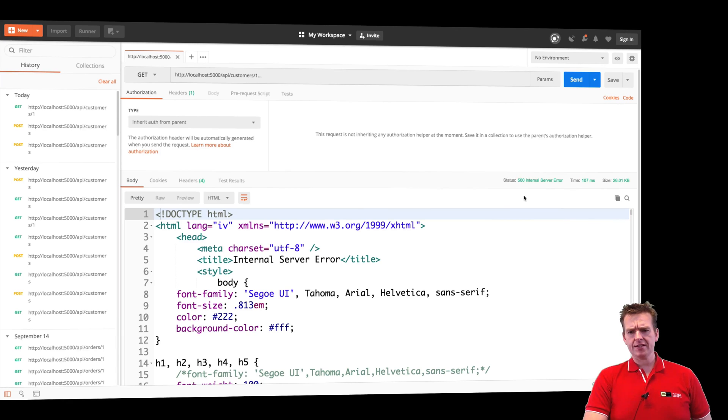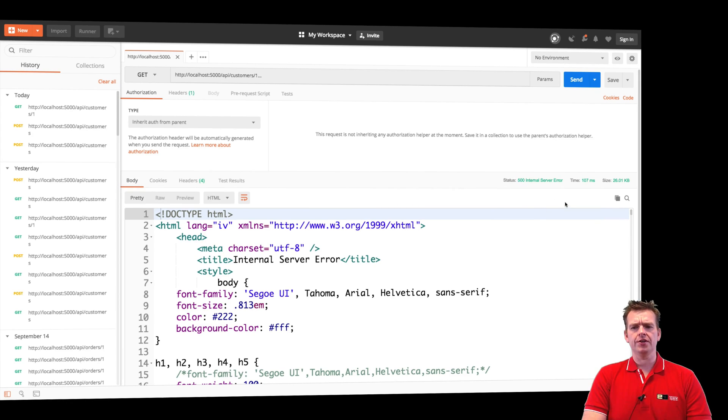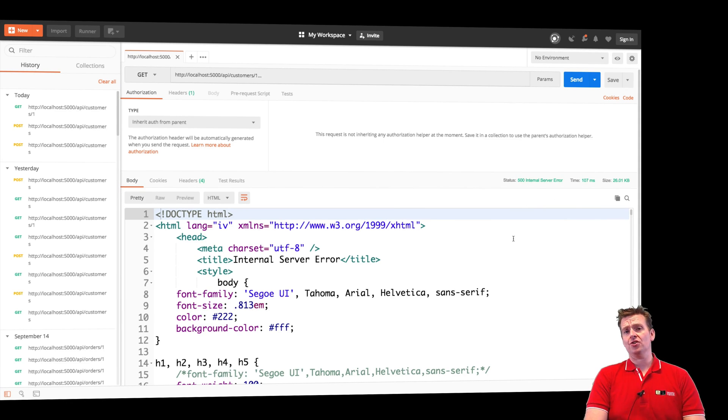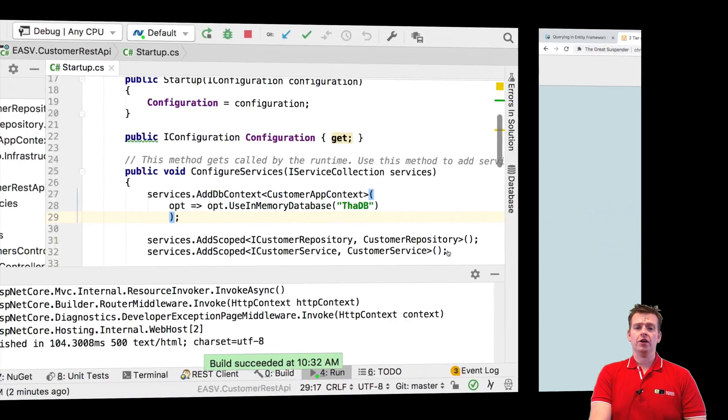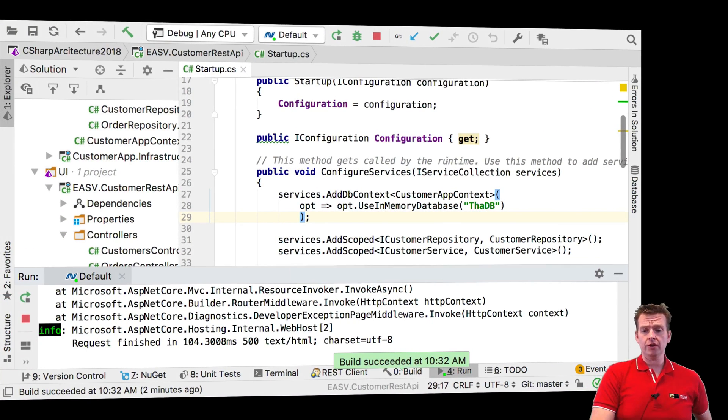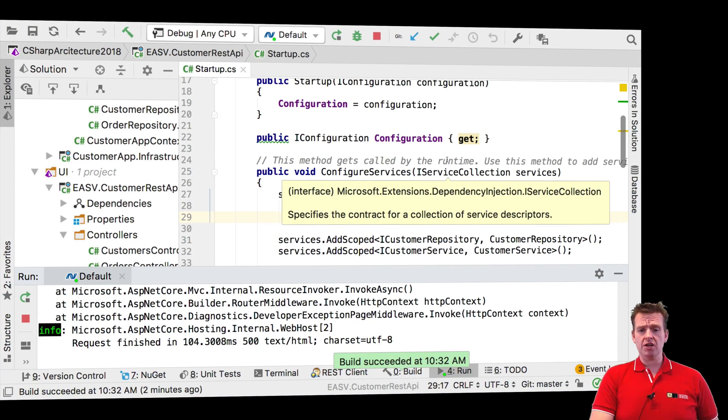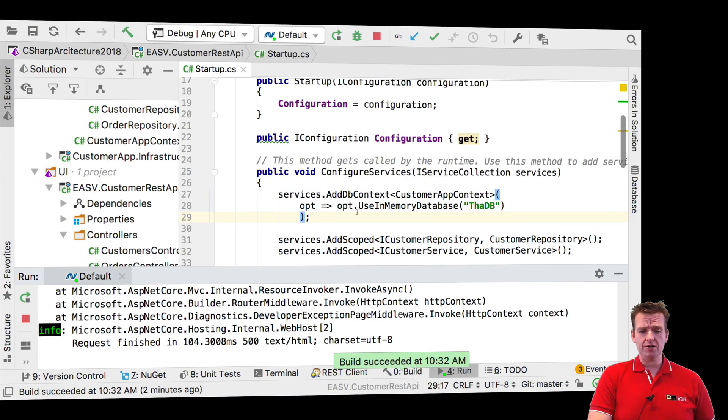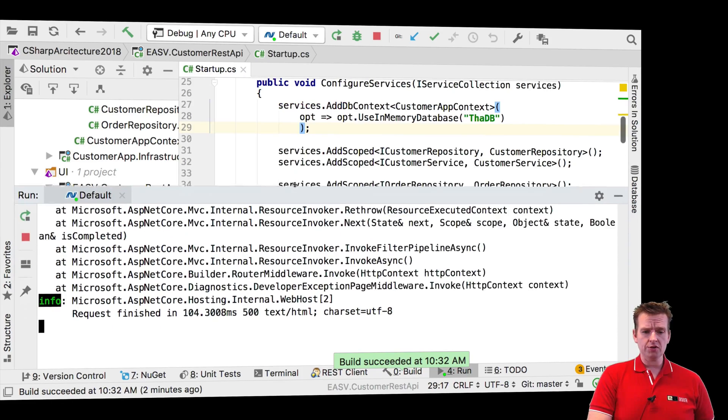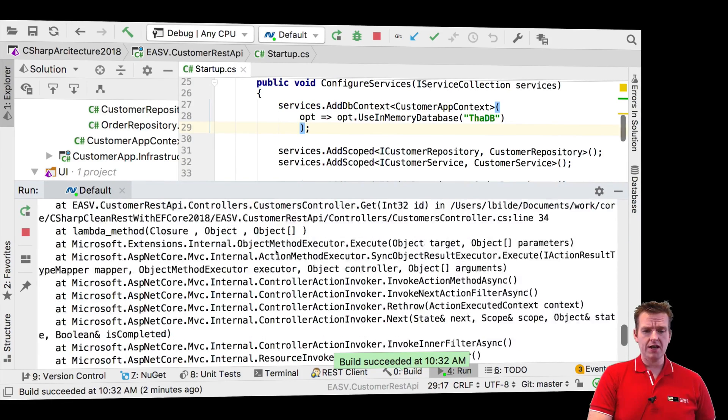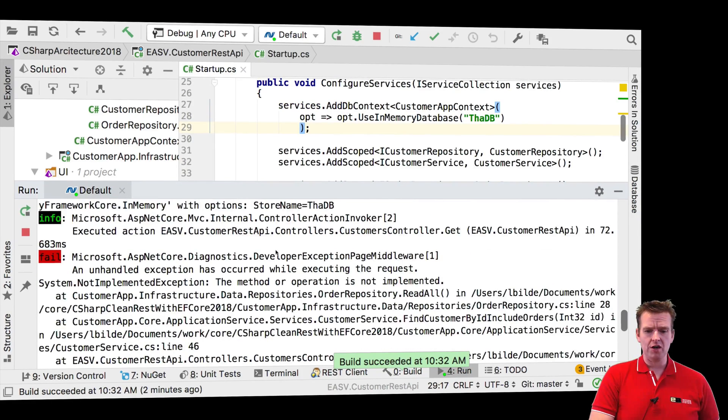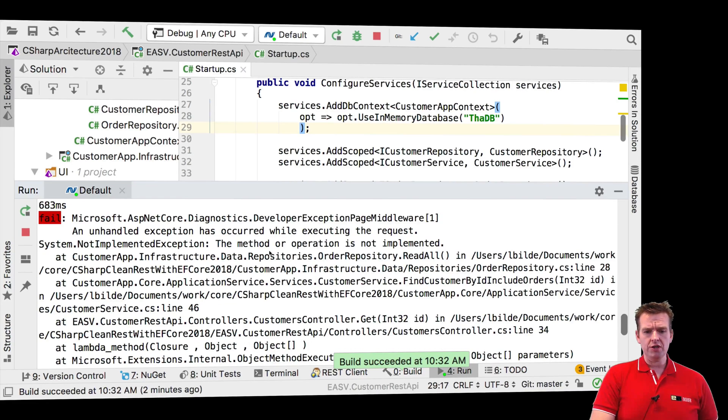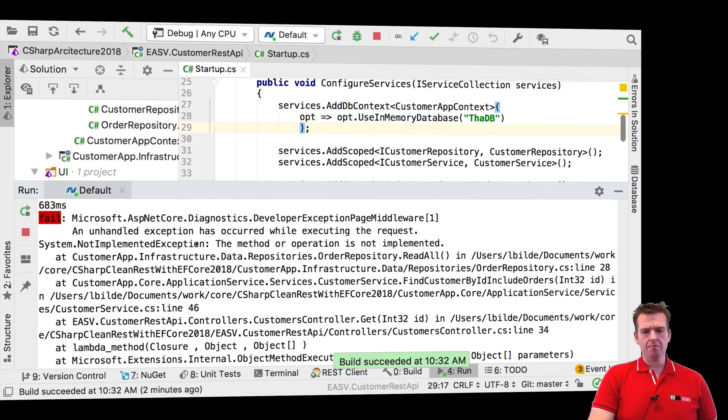It says internal server error right here, and that pretty much means you can find something in your console log when you're working locally. So let's jump into our code and have a look at the console. You'll notice there's actually a good description about what's going on. I can see it's something with not implemented.